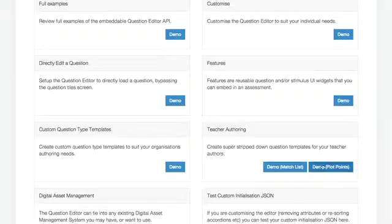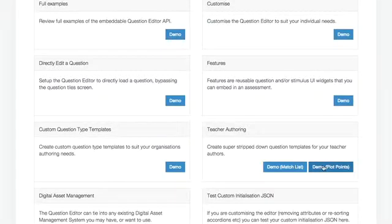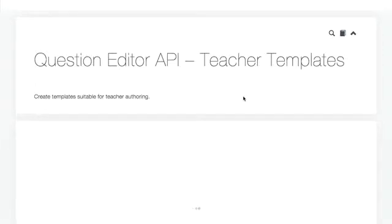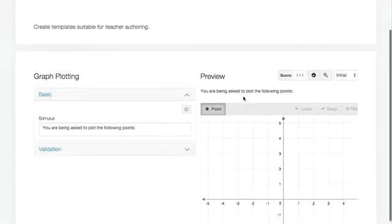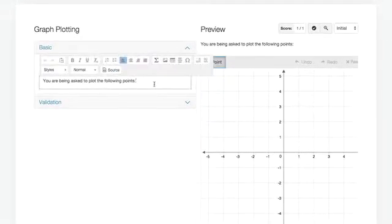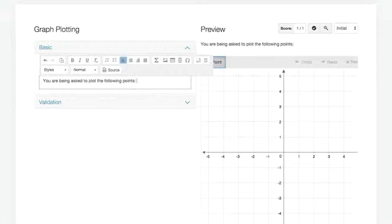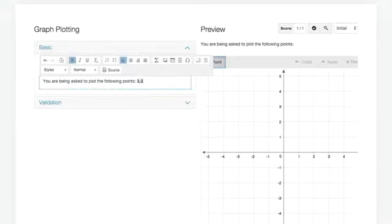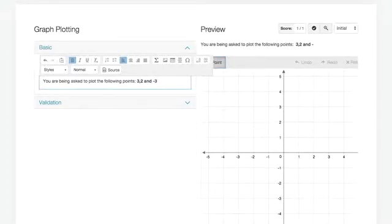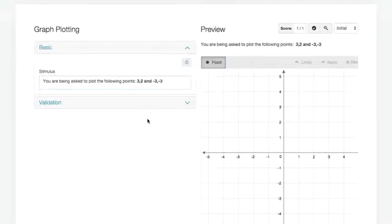So let's look at teacher authoring, how we really limit what they do and make it really simple. Let's do a math or cartesian graphing question. So we start off with the stem. You're being asked about the following points. So I'm going to go in bold, 3, 2, and minus 3, minus 3. So there's a stem written.